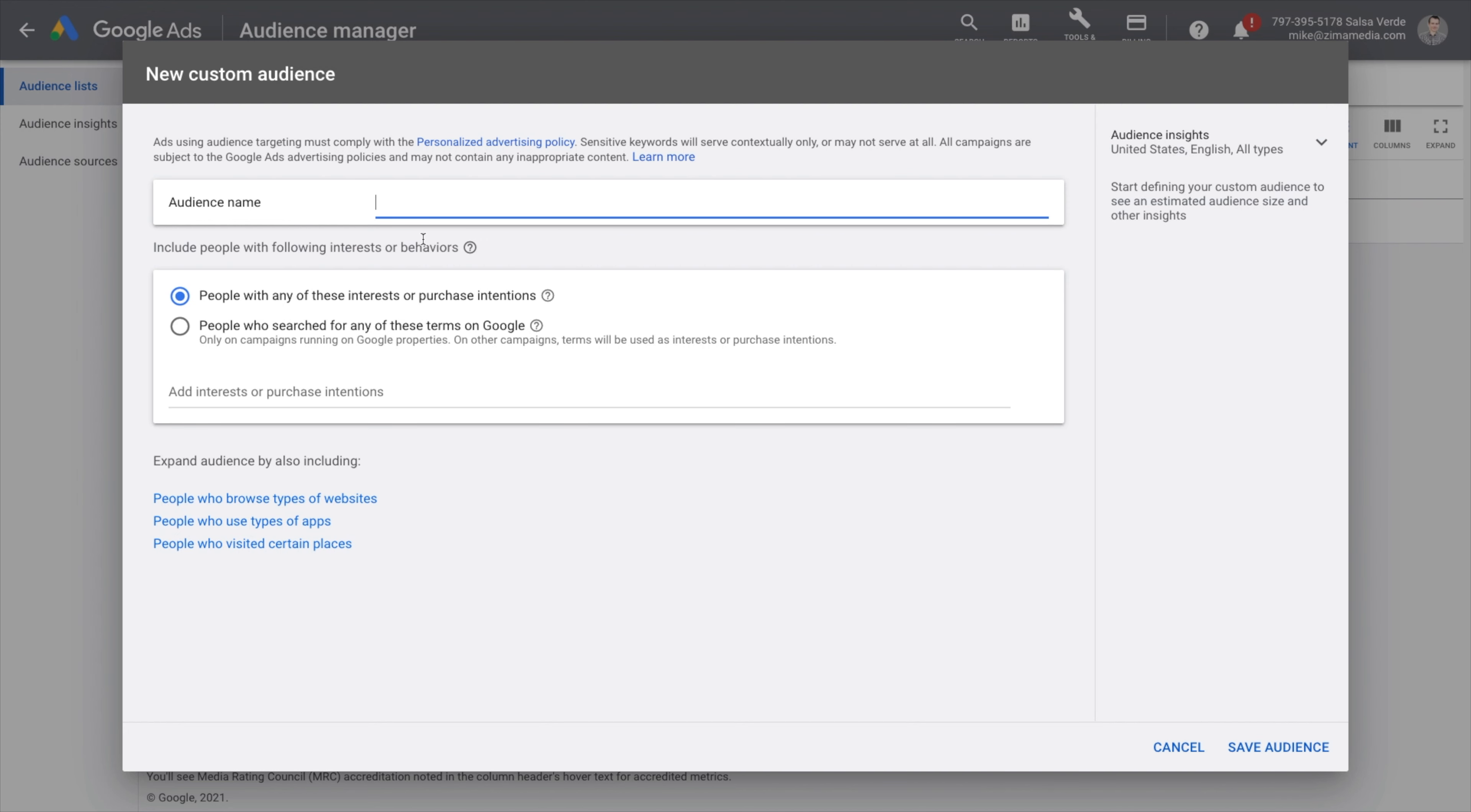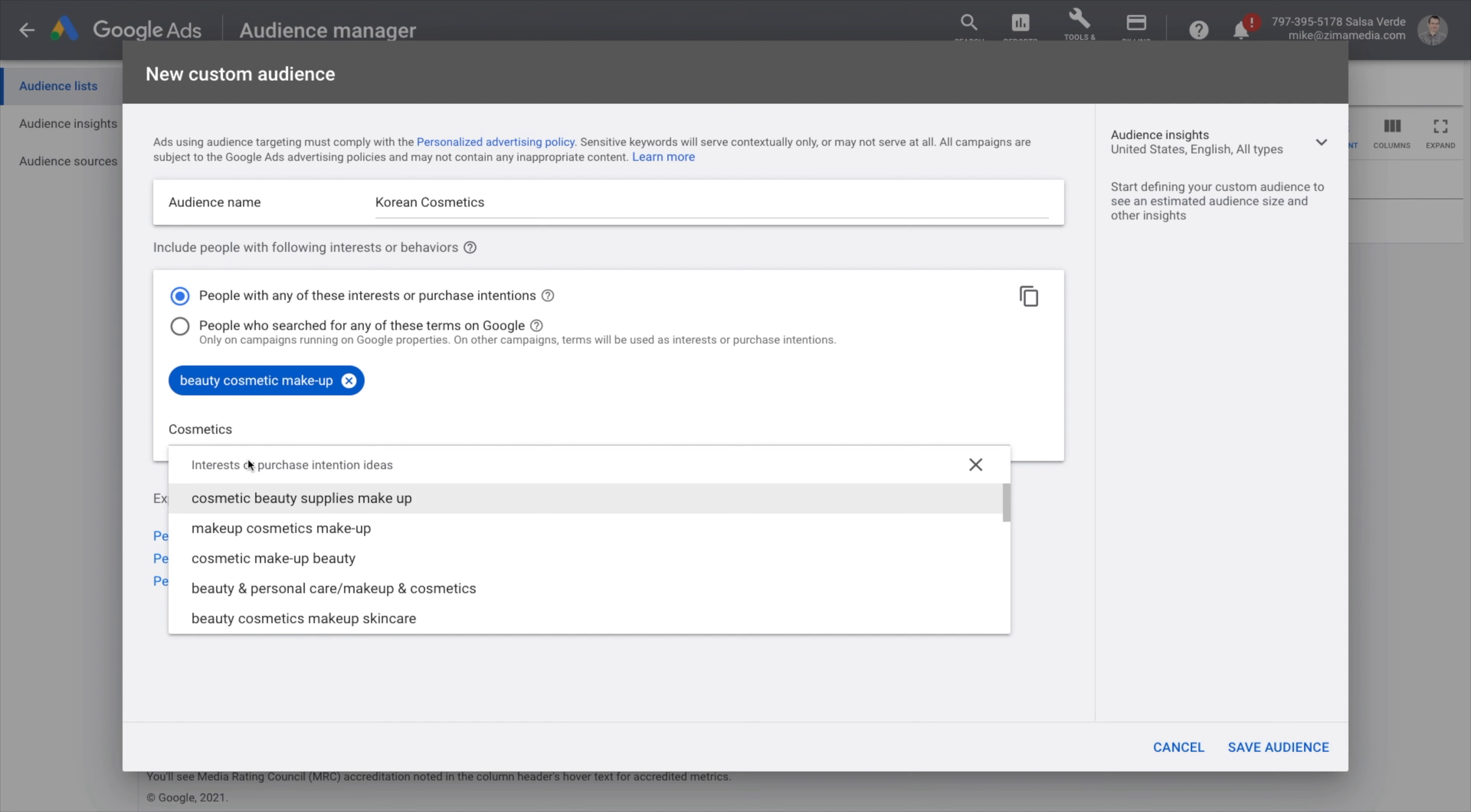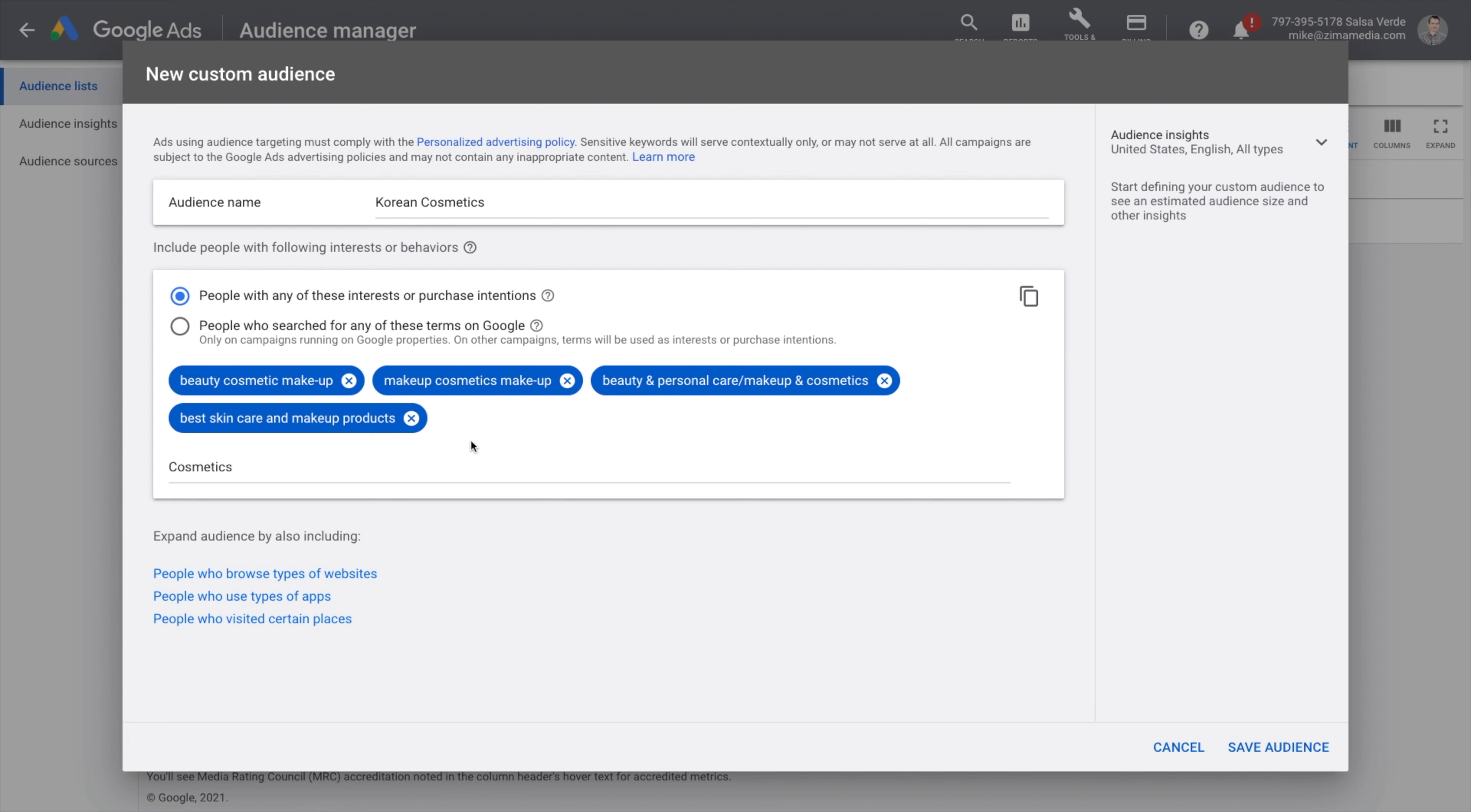Come up with a relevant name for your audience and add the desired keywords that describe your ideal customers' interests and preferences. Now I have an estimate here of my impressions. This is usually pretty wide, but we can also see the breakdown of demographics here, and I can save the audience now.